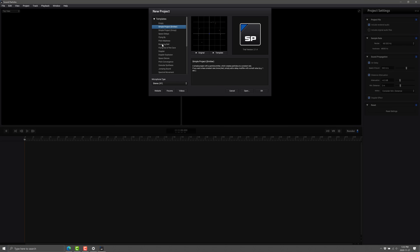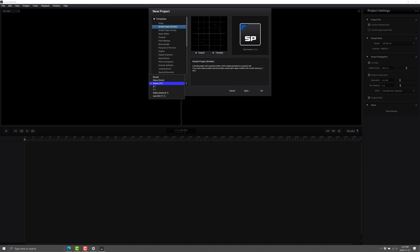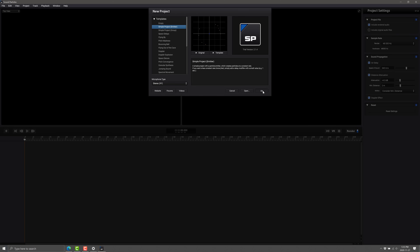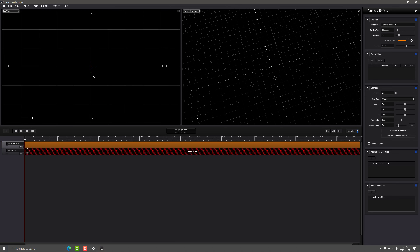You start here, you get your new project. You have a number of different options for how you can set it up, but we're going to stick with a simple project that creates a single emitter in our scene and a single microphone. On the topic of microphones, you have a number of different options: you could create it for stereo, just an X and Y channel, which is what I'm going to do here. You could also record it as mono or omnidirectional, in 5.1, 7.1 Dolby Atmos, or Oro 3D, which is apparently 11.1 channel surround sound.